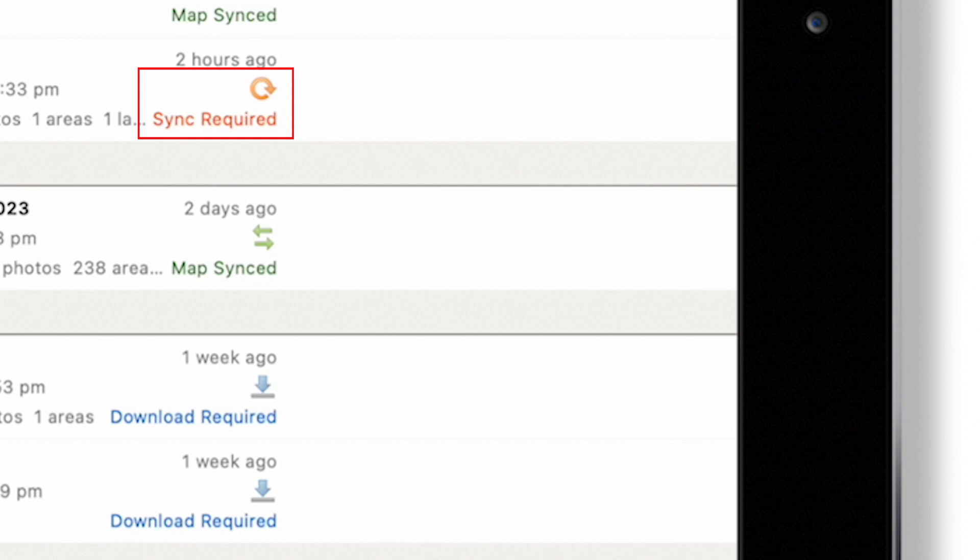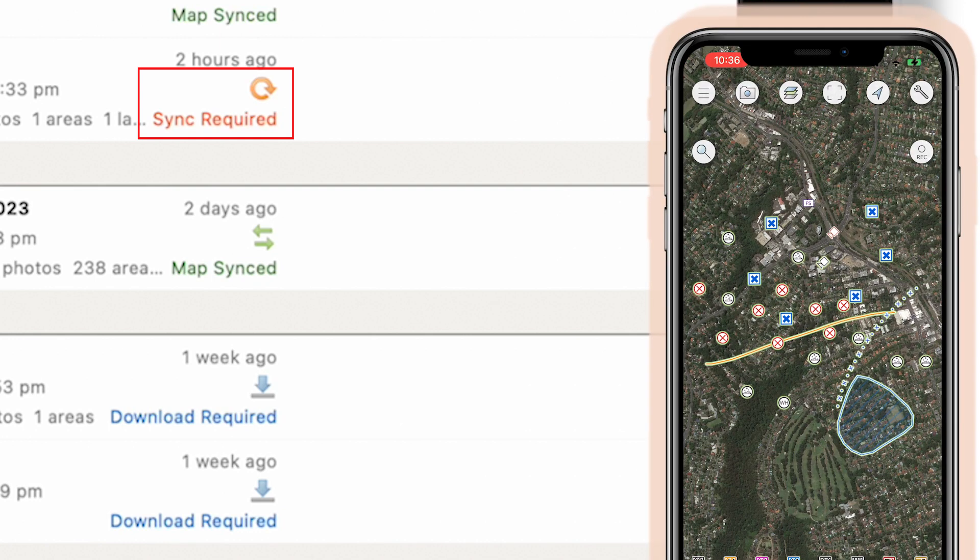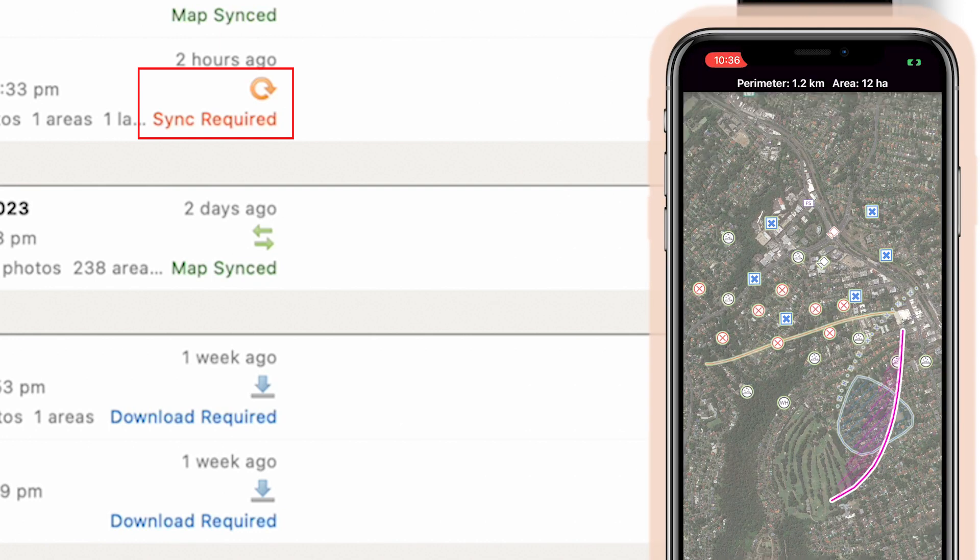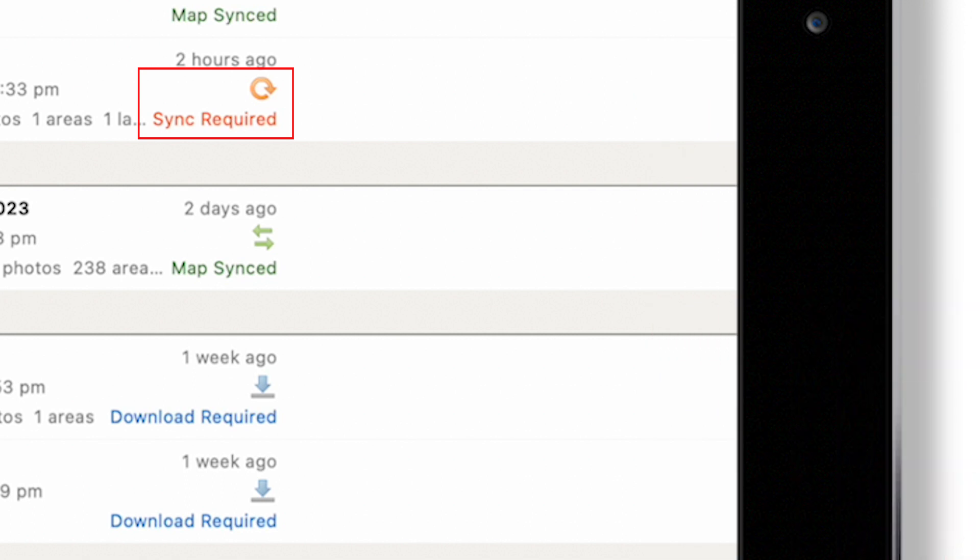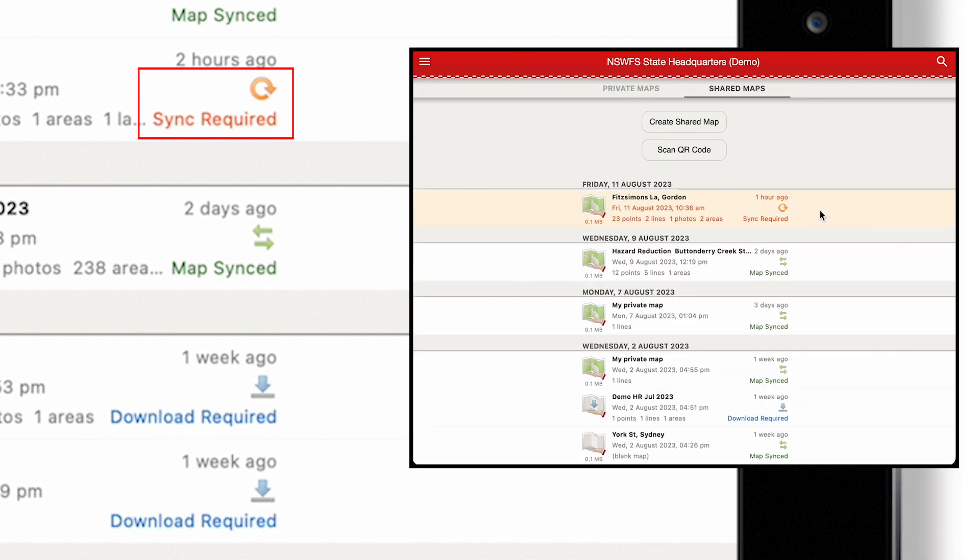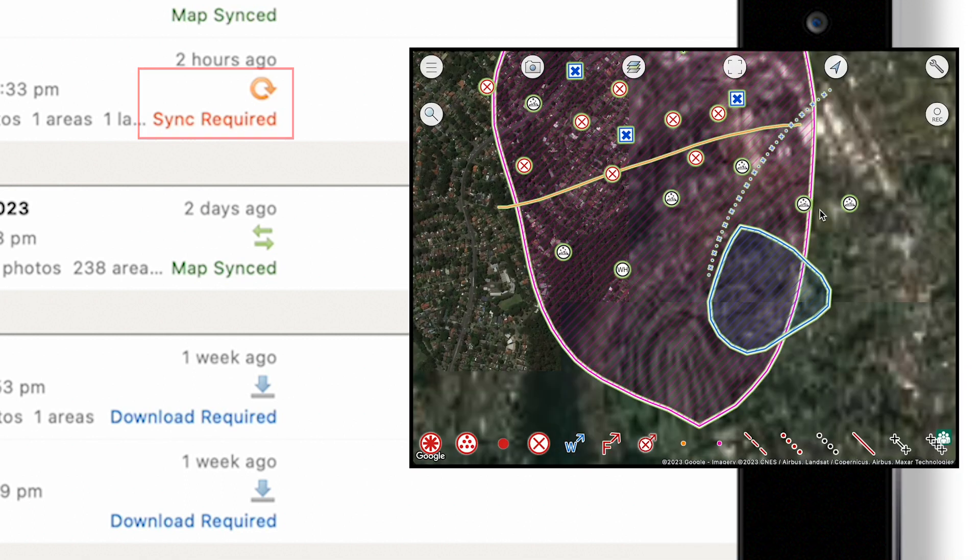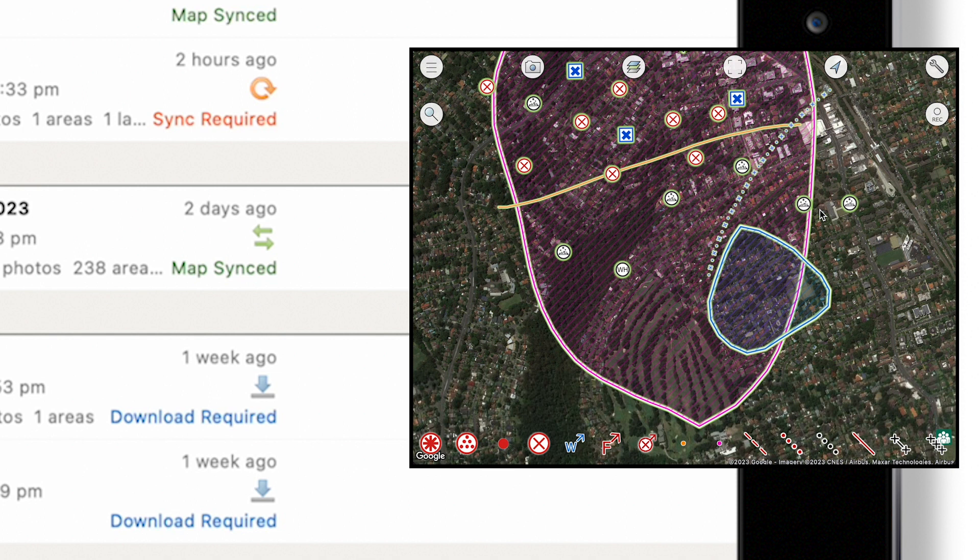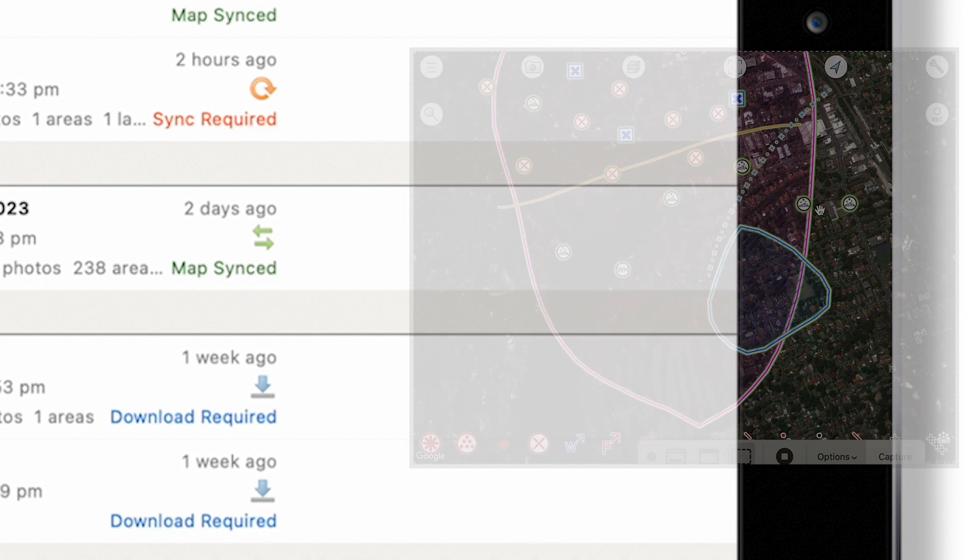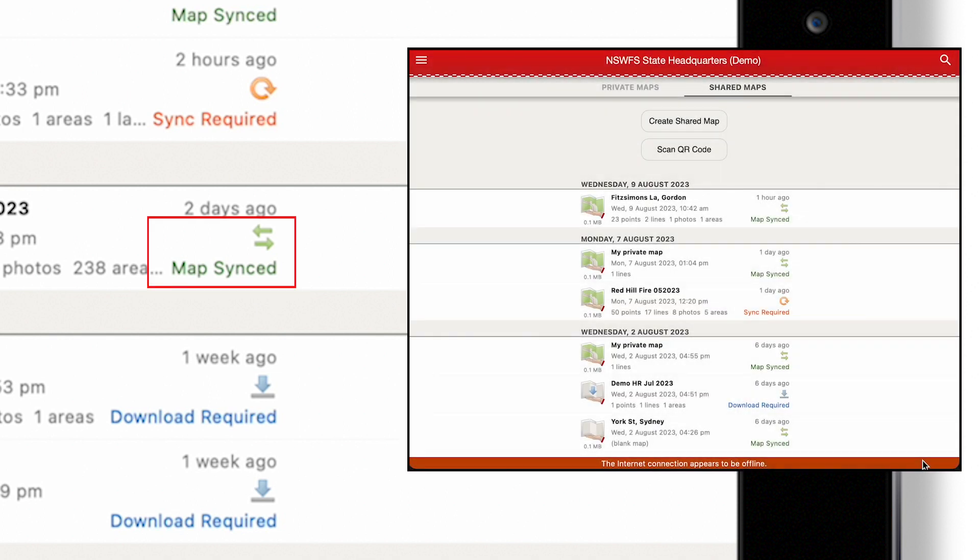Sync Required means another device has edited the map and it has changed since you last viewed it. Tapping the map will open it and Fire Mapper will sync all changes. Map Synced means you have the latest copy of the map.